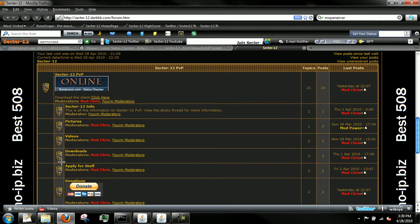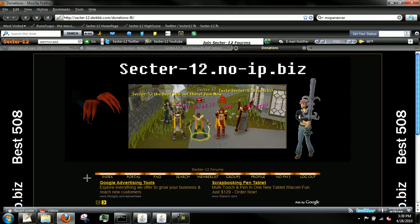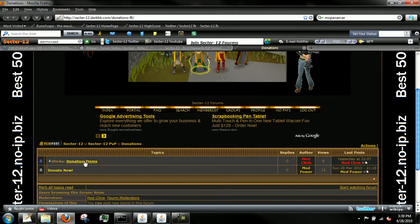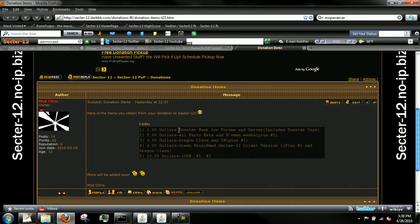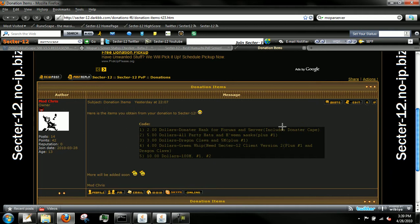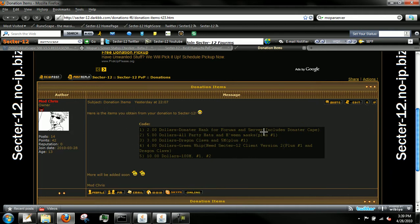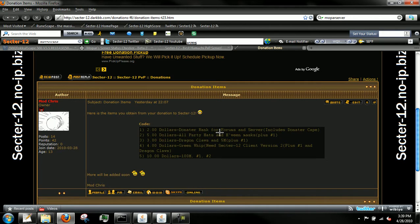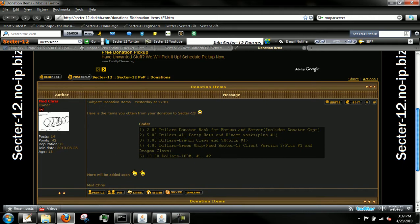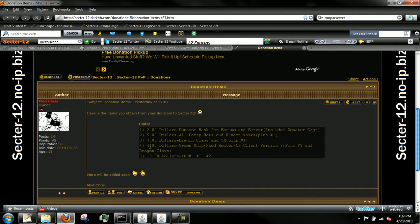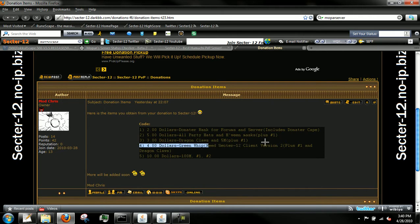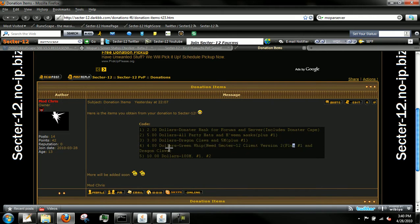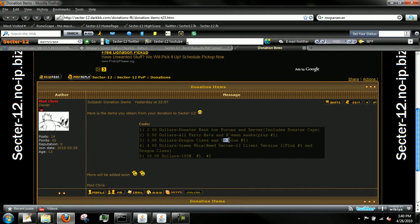Here's some of the things you can get if you donate. For $2 you can get donator rank for forums and server, which includes donator cape. Every time you donate you always get a donator cape and donator rank. $5 gets all party hats and holly masks plus number one. $3 gets dragon claws and 5 mil GP plus number one. $4 gets green whip and my Sector 12 client version number two, plus one and dragon claws. So for just an extra dollar more you can get a green whip plus donator rank and dragon claws.